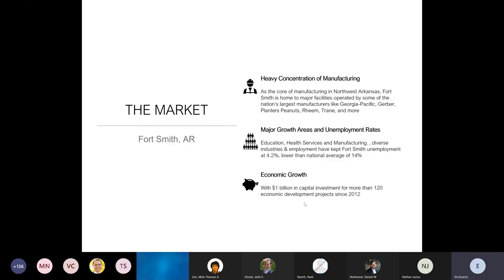We had a lot of manufacturing jobs — Georgia Pacific, Gerber, Rheem — which really helped during COVID. There was also a large education sector: the University of Arkansas has a sister college there. It's big on health services and manufacturing. Fort Smith is also a hub for Oklahoma and the rest of Arkansas, so any kind of trade or business funneled through Fort Smith — a lot of activity in that sector.